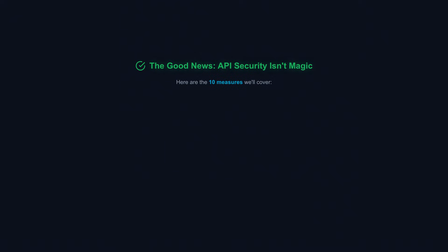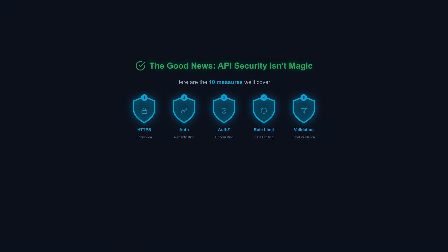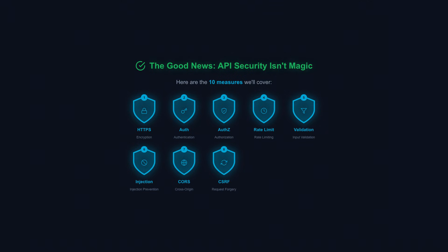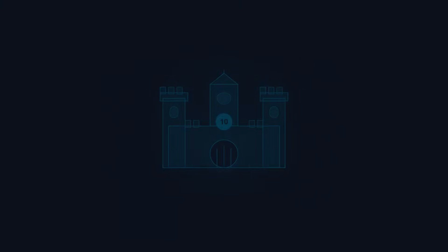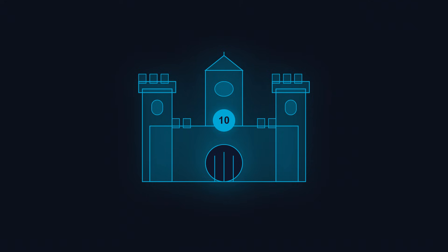Here are the 10 measures we'll cover: HTTPS encryption, authentication, authorization, rate limiting, input validation, injection prevention, CORS, CSRF protection, XSS prevention, and security headers. Skip any of these and you're leaving doors unlocked. Master all of them and you've built a fortress.